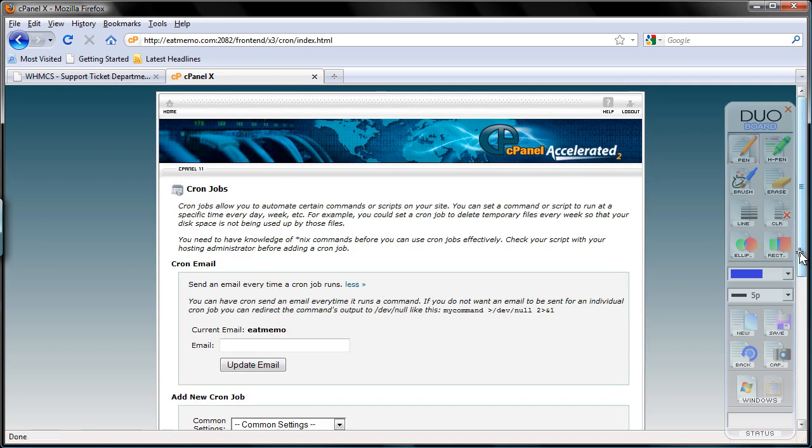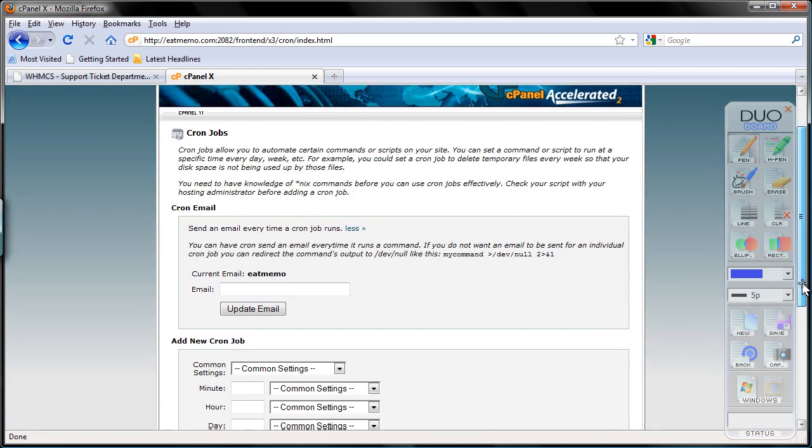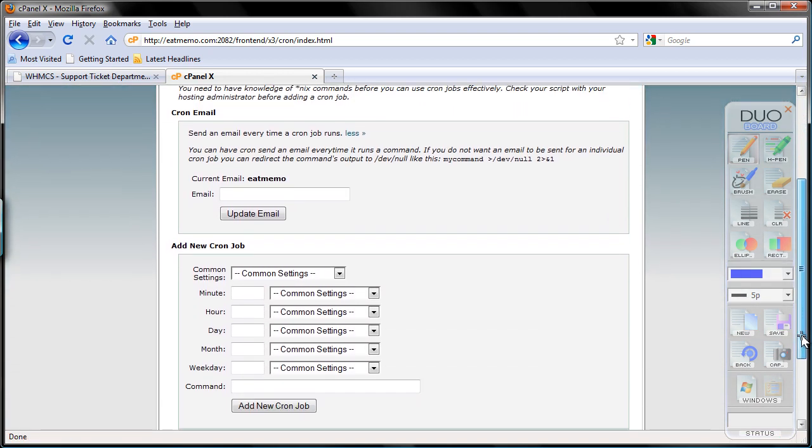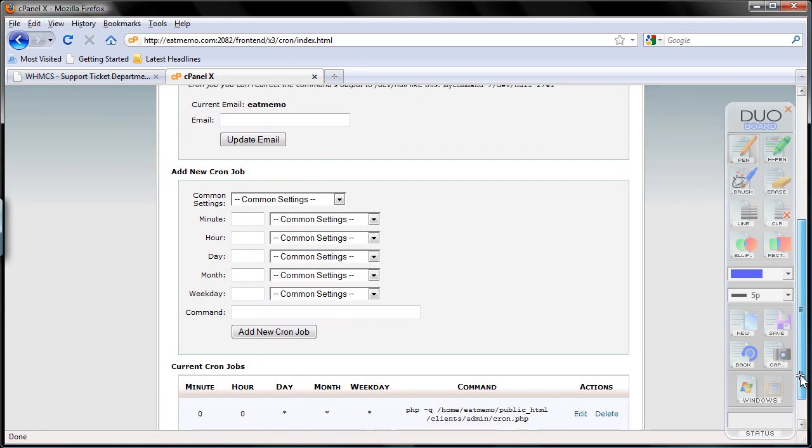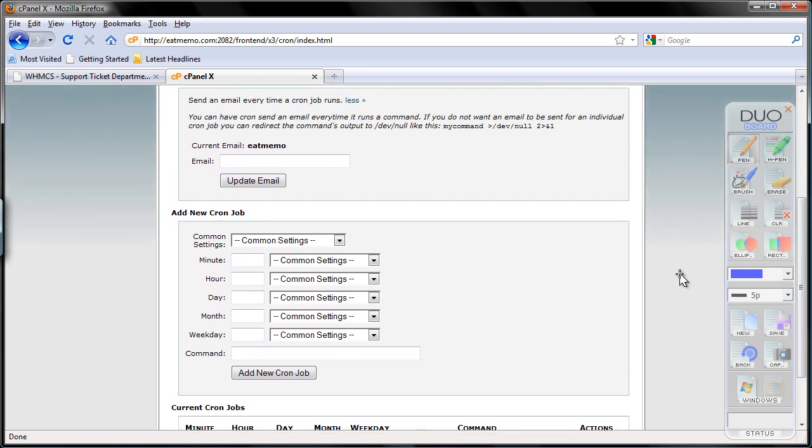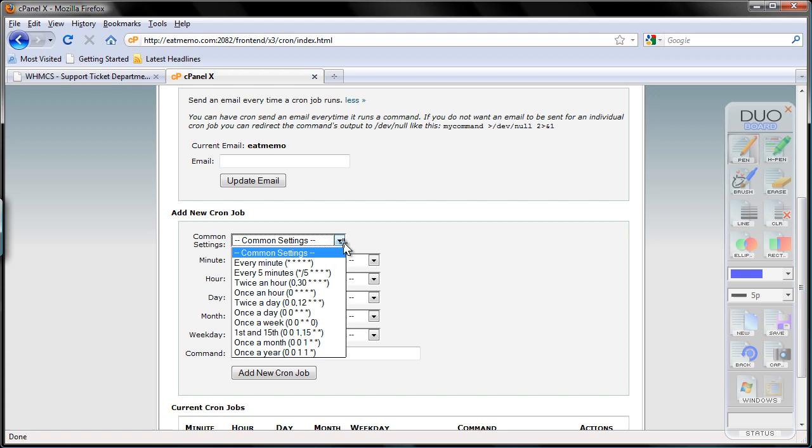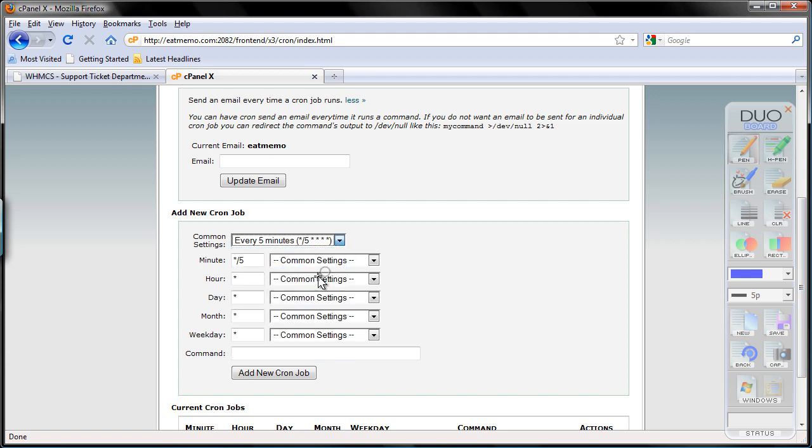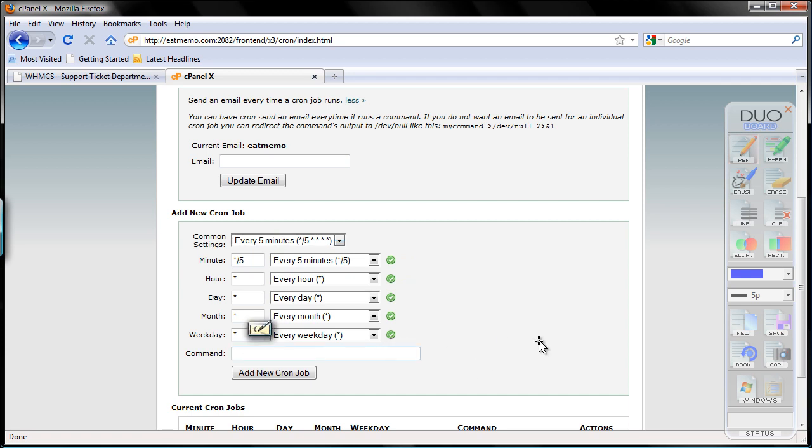Okay, so let's set it up again as we did previously. I'm going to set it up to update tickets or check the emails every 5 minutes. And I'm gonna paste my command there.